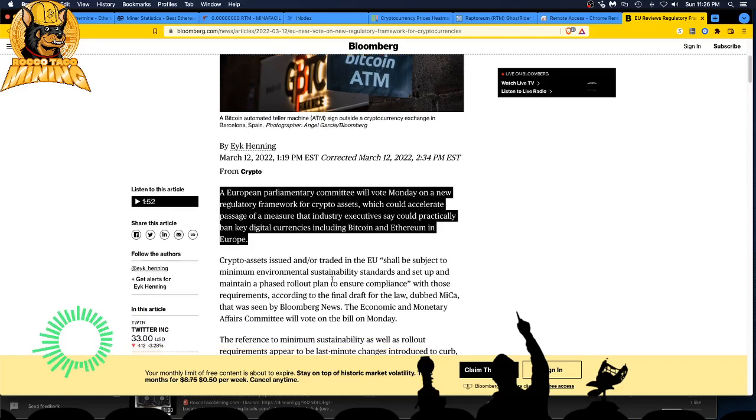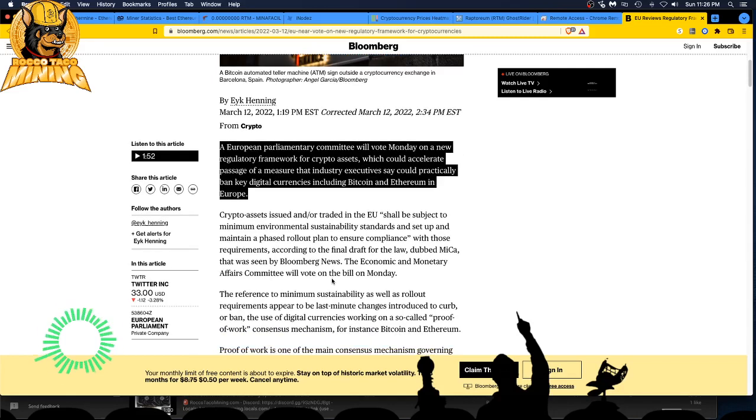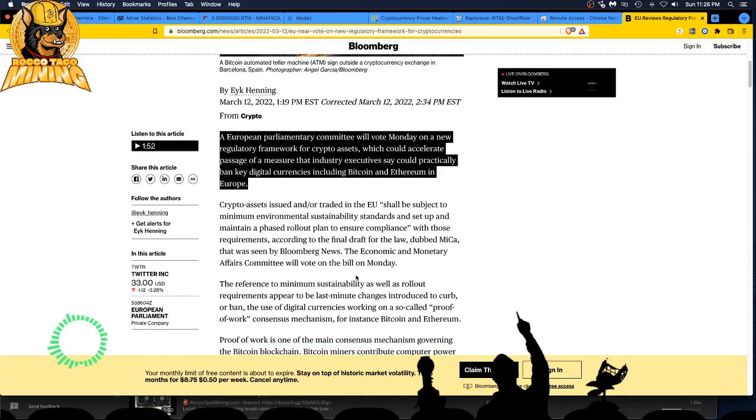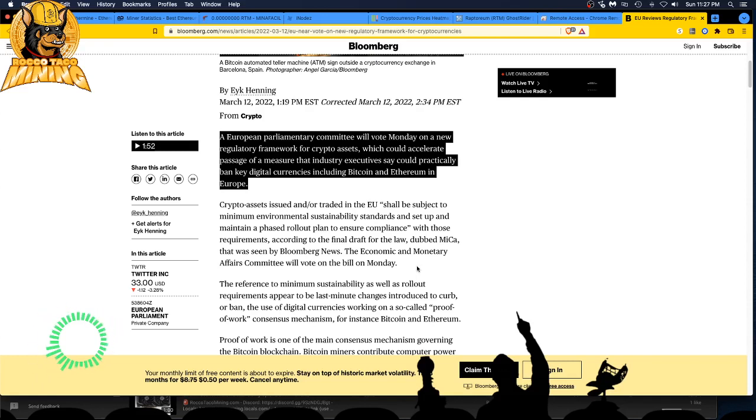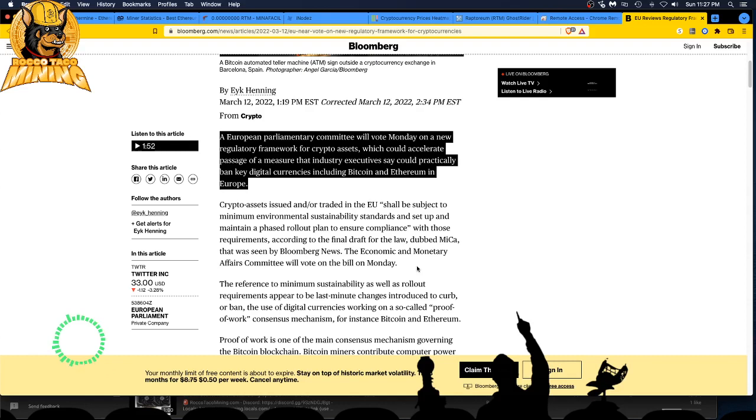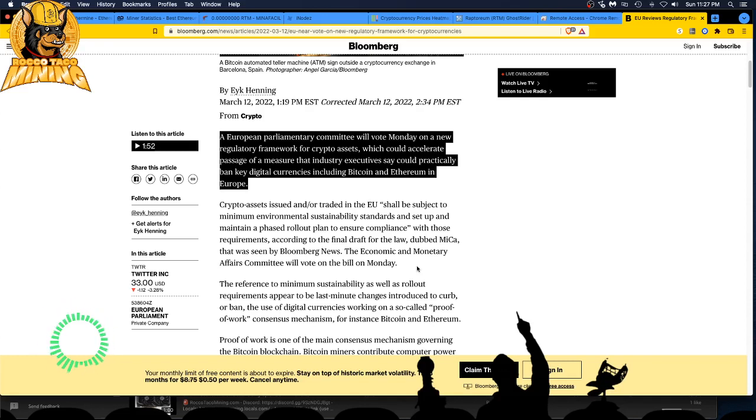Crypto assets issued and or traded in the EU shall be subject to minimum environmental sustainability standards and set up and maintain a phased rollout plan to ensure compliance with those requirements, according to the final draft for the law dubbed MICA that was seen by Bloomberg News. The economic and monetary affairs committee will vote on the bill on Monday.